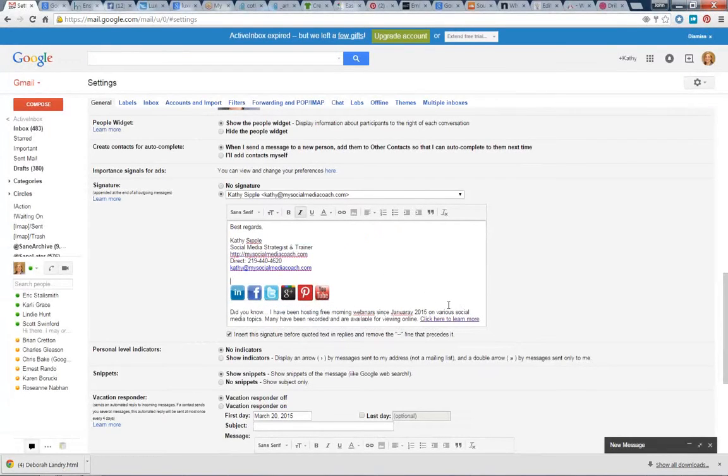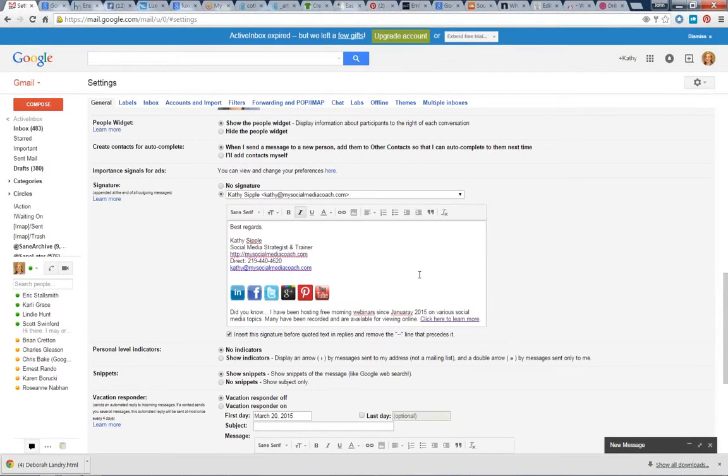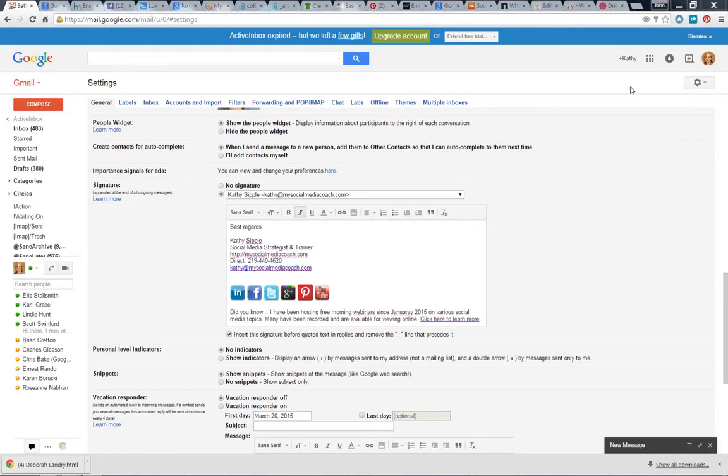I'd say go ahead and do that. It's a nice way to passively invite people to connect with you via social media with every single email that you do.